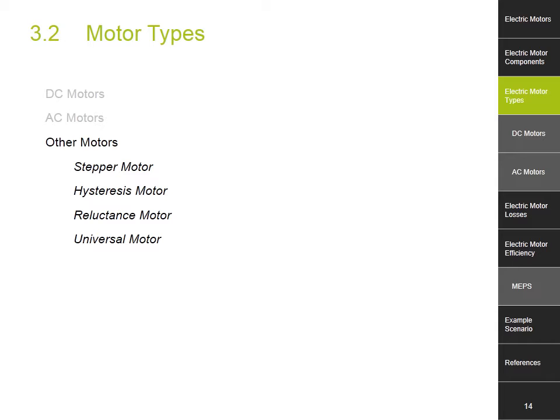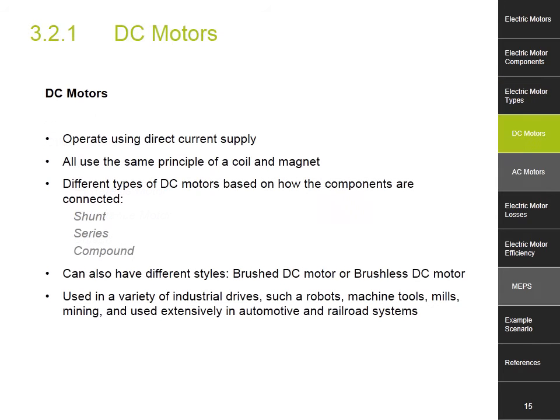DC motors, or direct current motors, operate using a direct current supply. All DC motors use the same principle of coil and magnet. The different types of DC motors are based on how the components are connected: shunt, series or compounded. DC motors are used in a variety of industrial drives such as robots, machine tools, mills and mining. They are also used extensively in automotive and railroad systems.